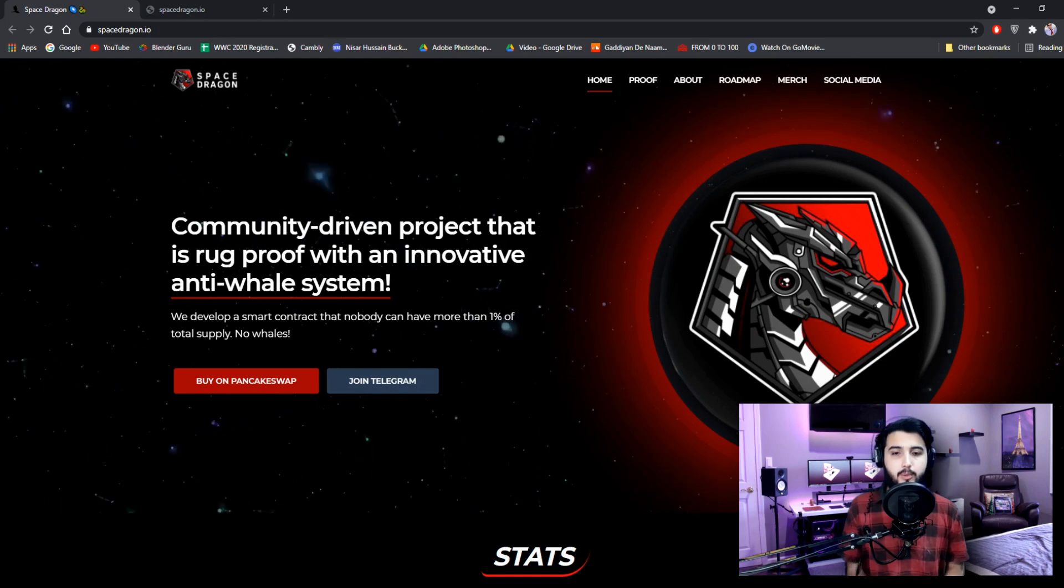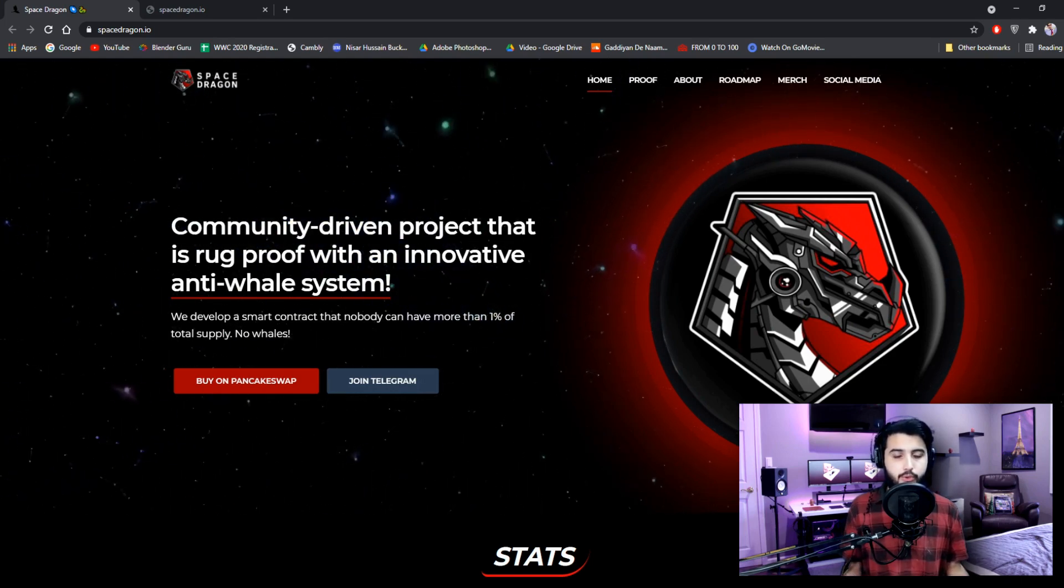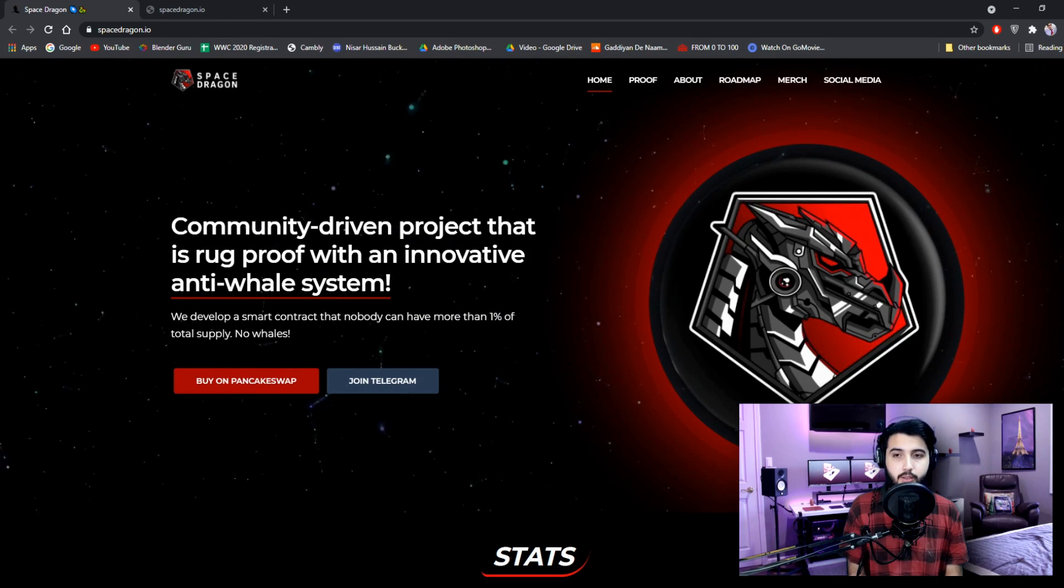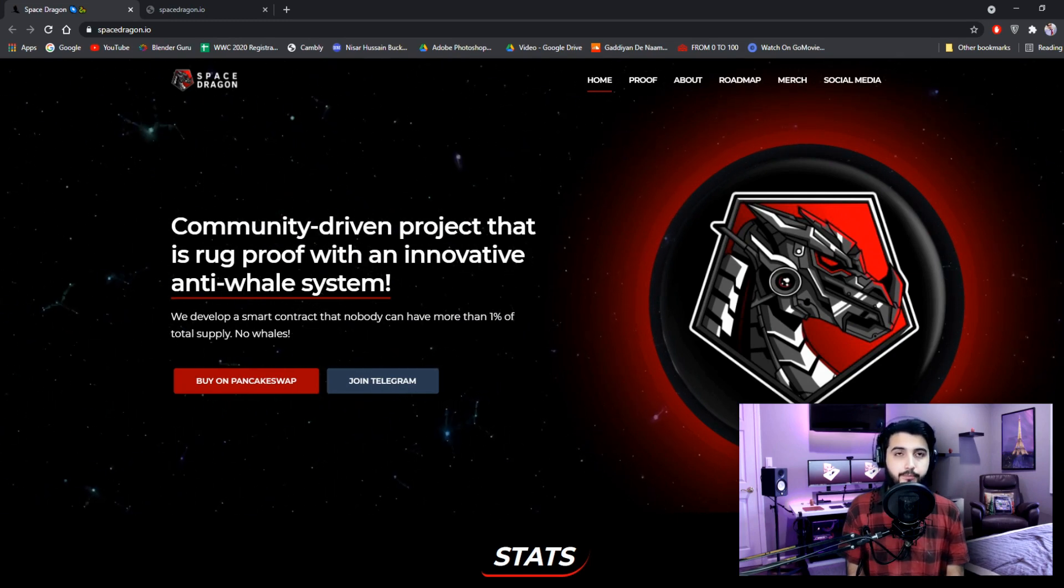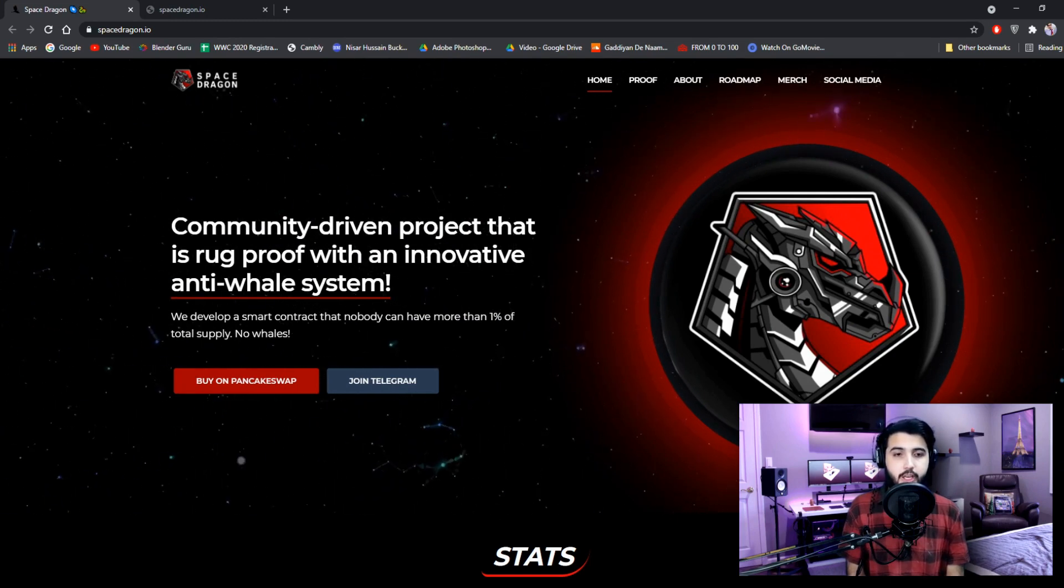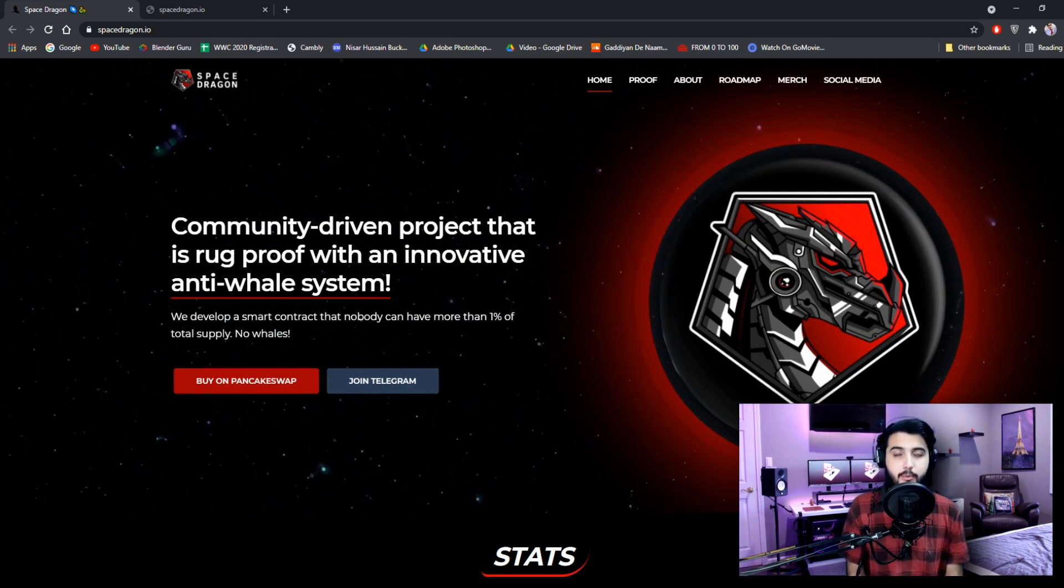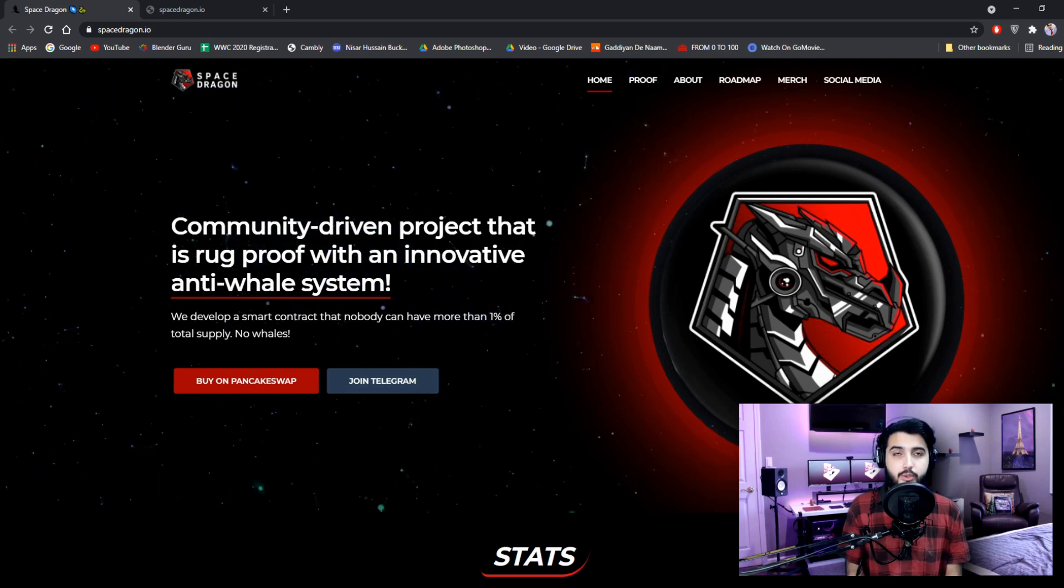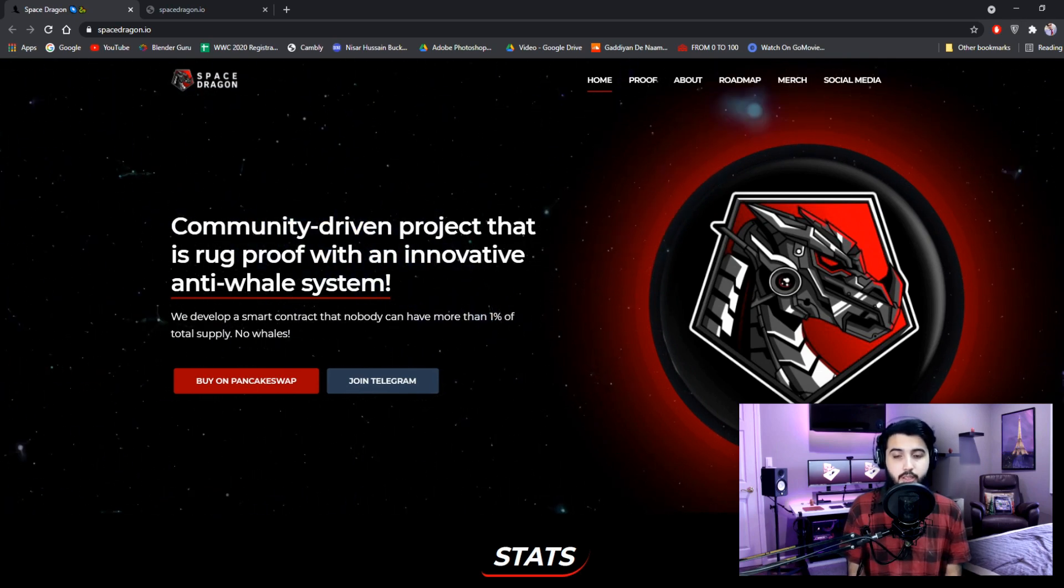Hey guys, I'm Pablo and in this video I'm going to introduce you to another great project, Space Dragon. As you know, there have been many scam projects lately, but we are only trying to find and introduce you to the most trusted projects.